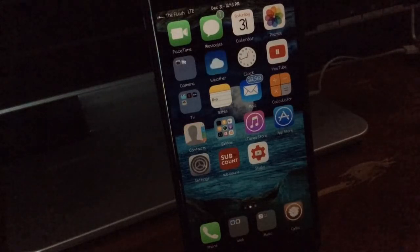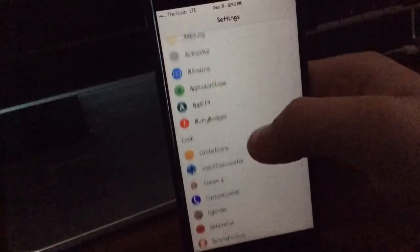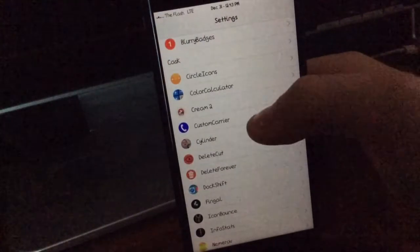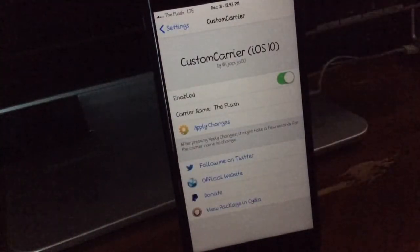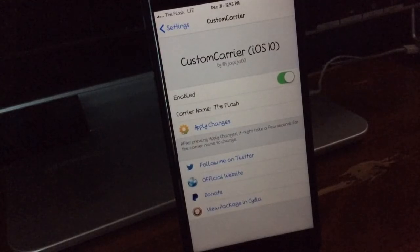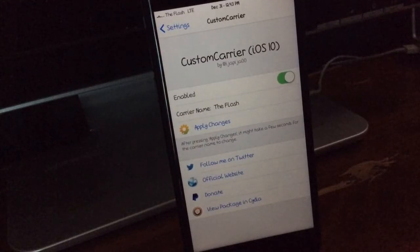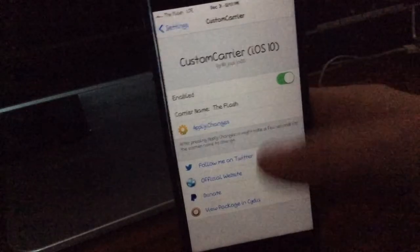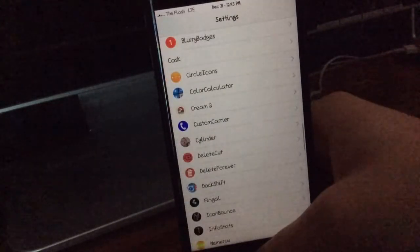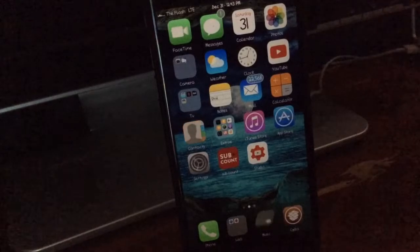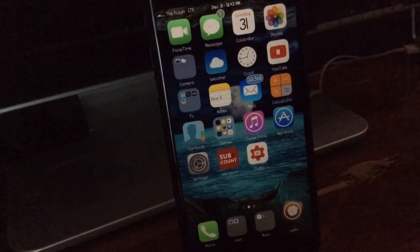But anyways, Custom Carrier, you come in, you can just change your carrier like that. It's basically like Fake Carrier if you guys were jailbroken around like iOS 6 when that was out. It's the same thing and then you just hit the apply changes. Let me know down in the comments if any of you guys watched The Flash, I love that show.